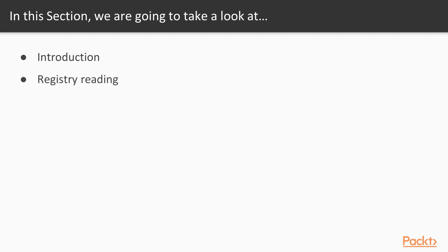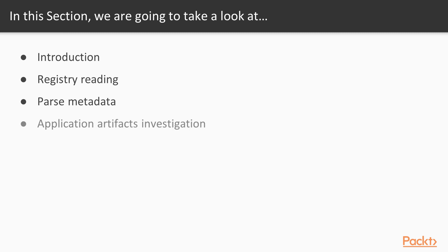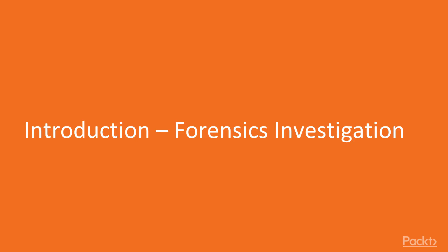Then we will learn about how to read registries inside your operating system, how to parse metadata, and how to investigate application artifacts or components using Python. Let's start with the first video of section 7, introduction to Forensics investigation.